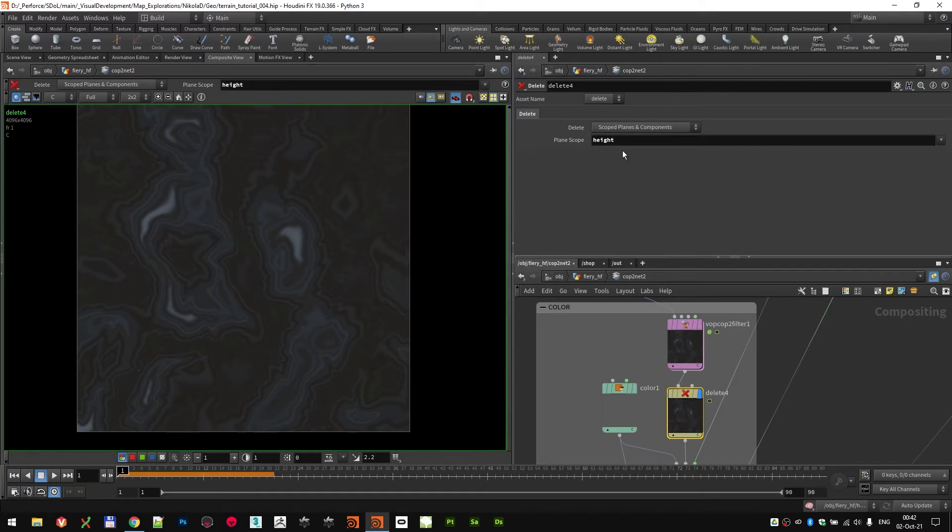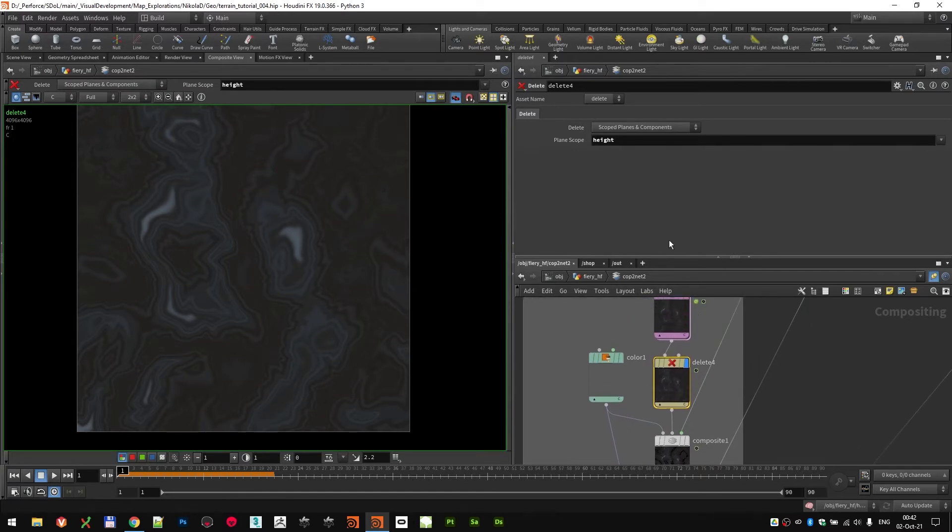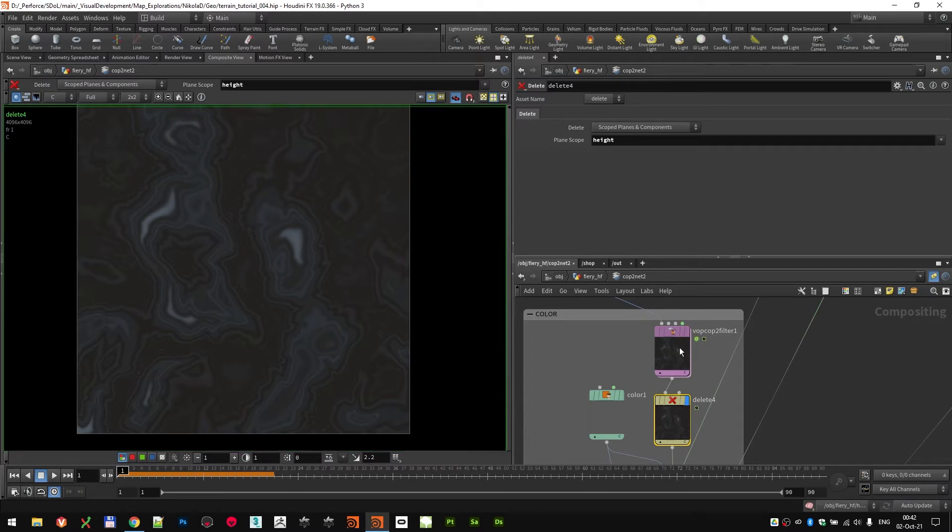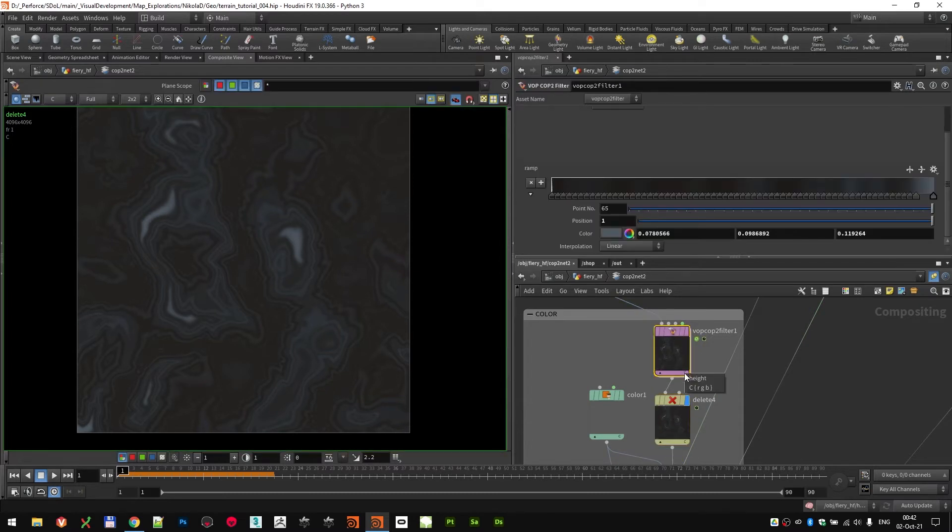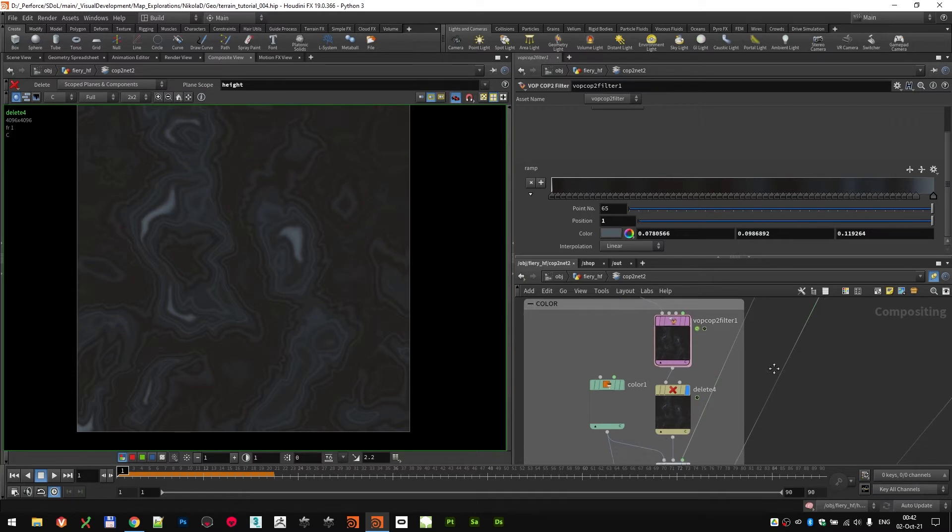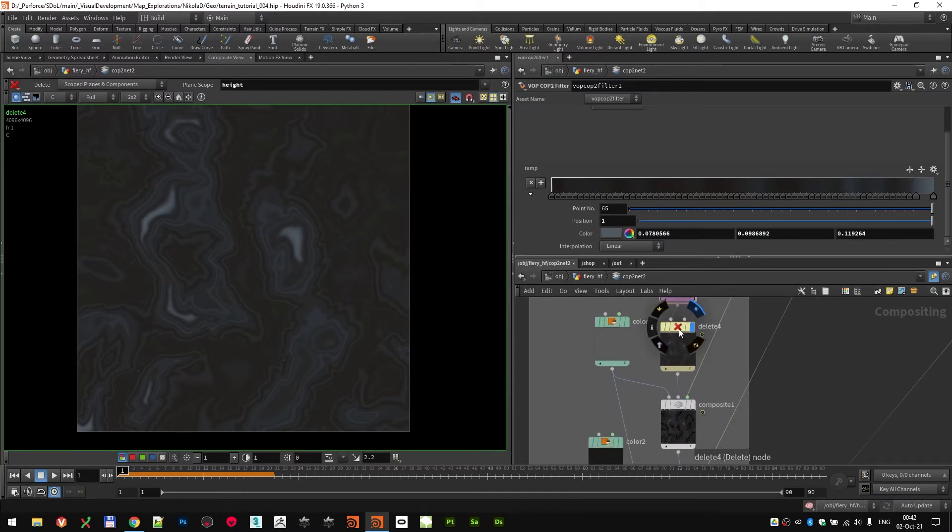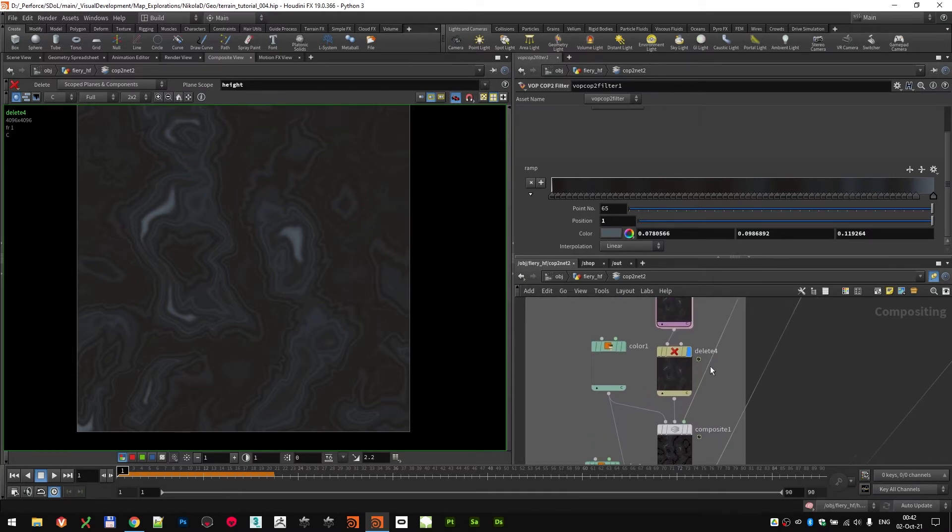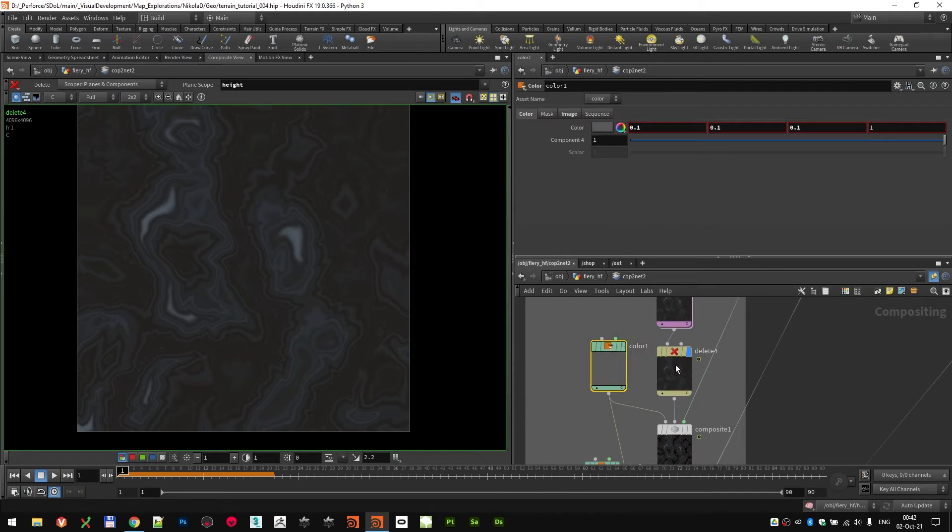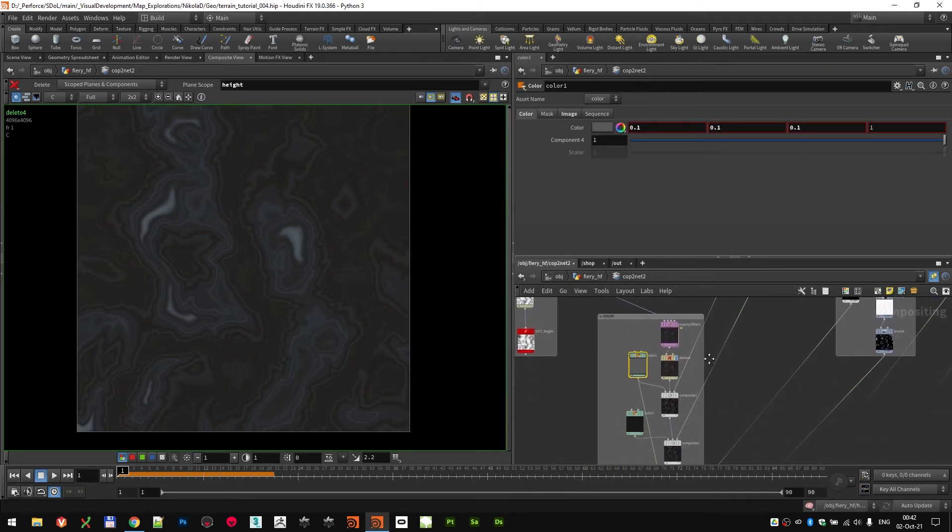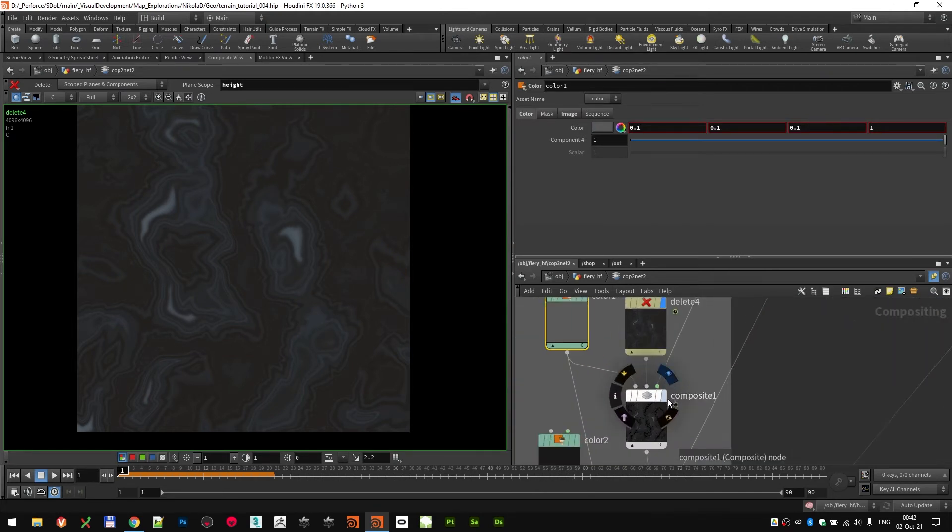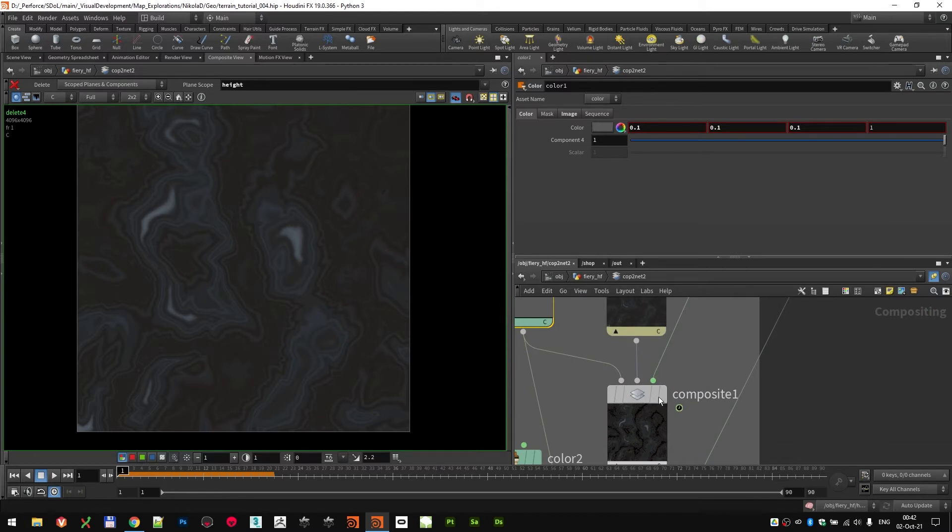Next, I deleted the height because right now I have two, both height and color, because the color was outputted from the VOP copy. I just wanted to clean it out, so I deleted the height channel and then started blending in the specific masks and adding colors.